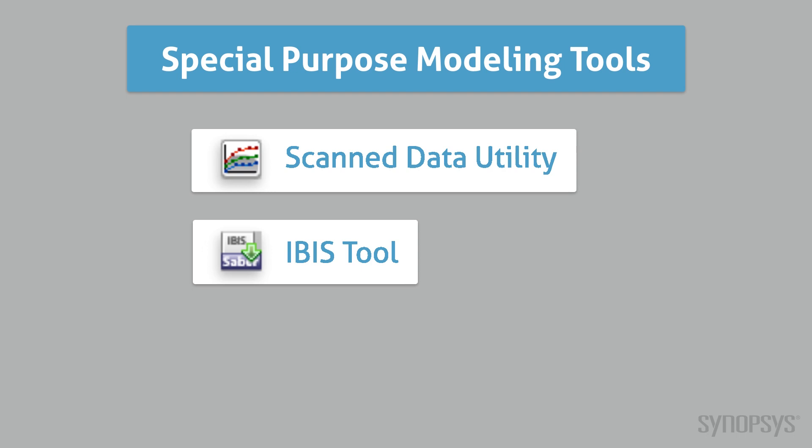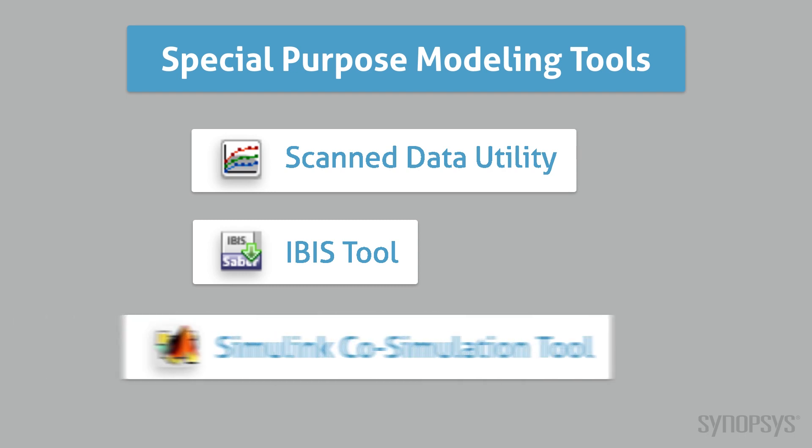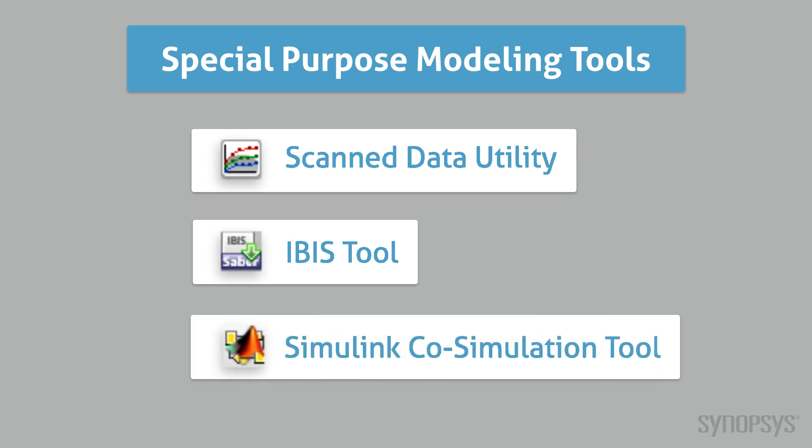The IBIS tool converts input-output buffer information specification files into components that will execute in SaberRD. The Simulink co-simulation tool generates an interface block to simulate a Simulink design with SaberRD.